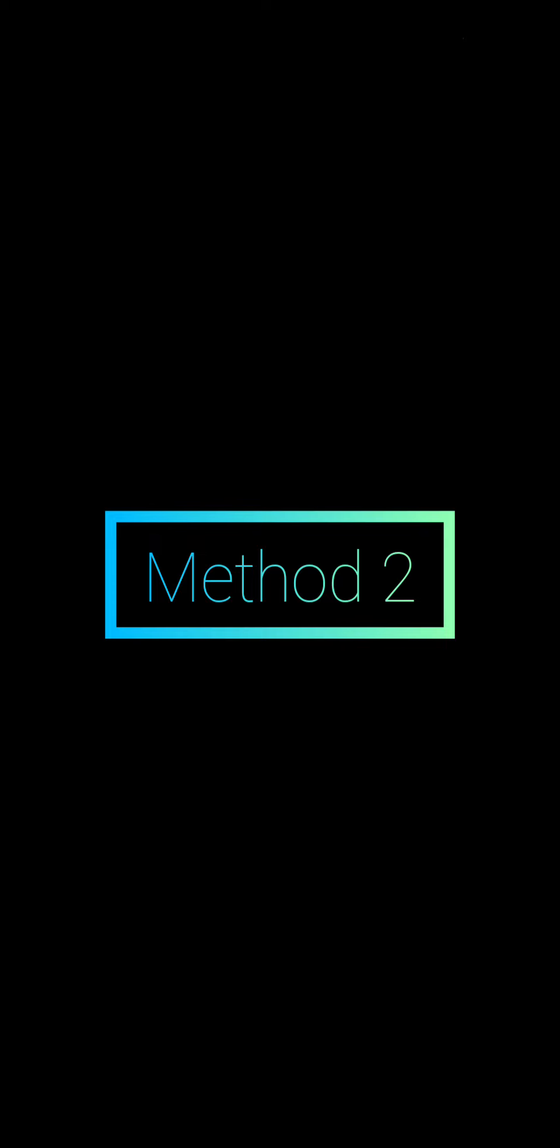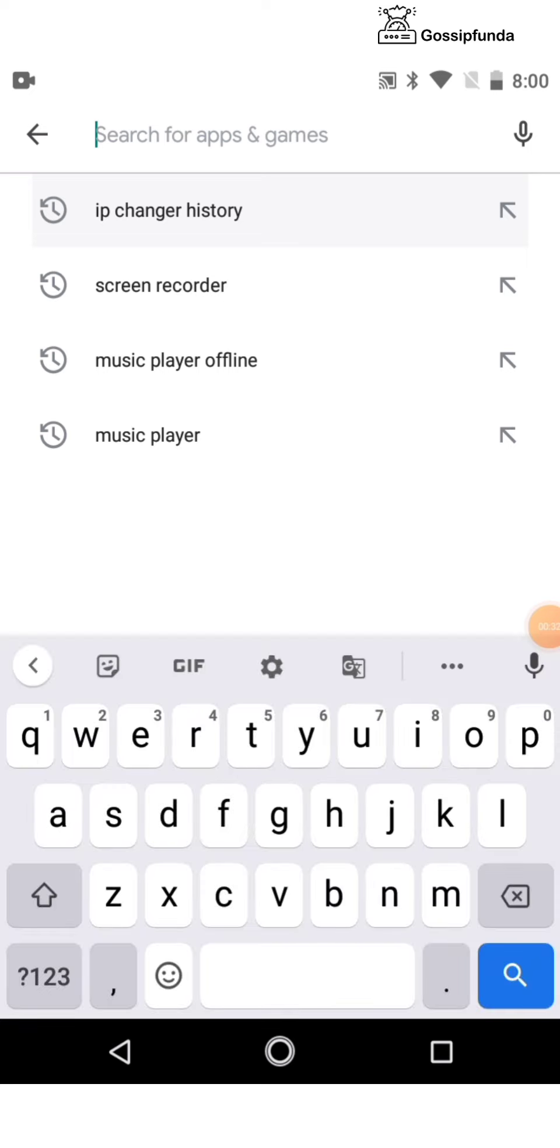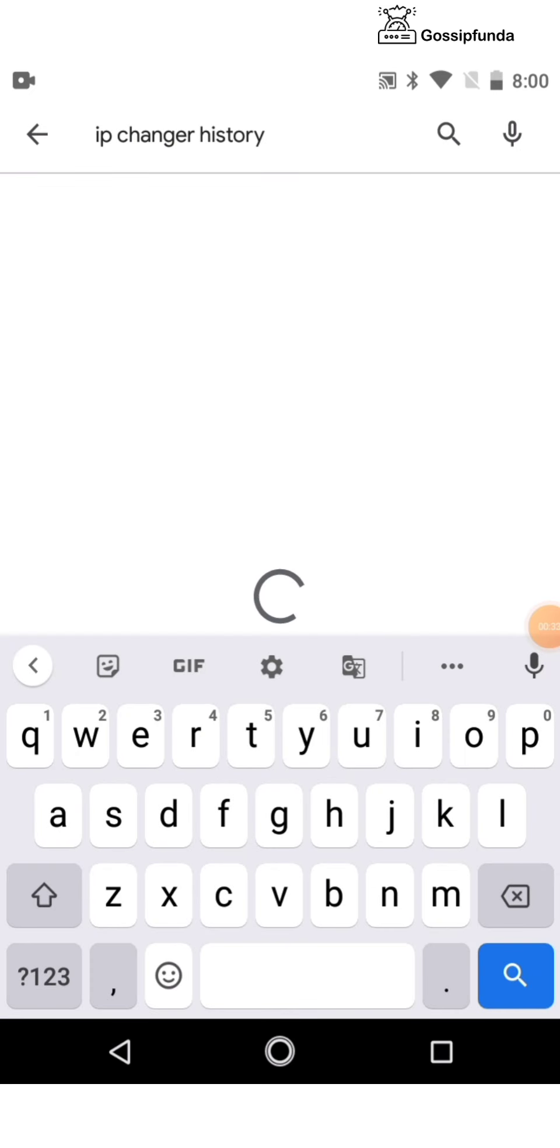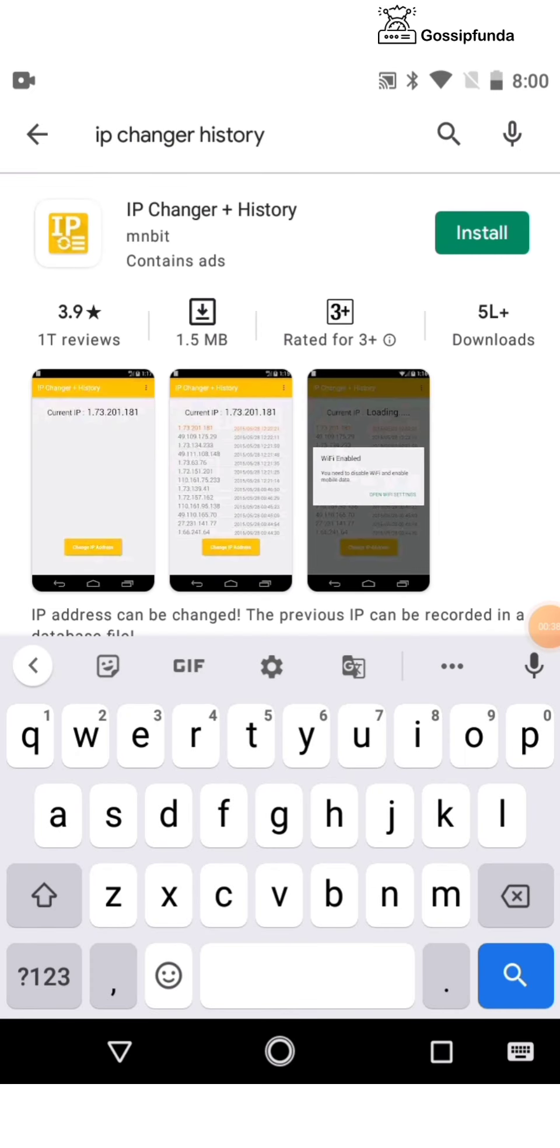Method 2: Go to Play Store and type 'IP Changer Plus History' and install this app.